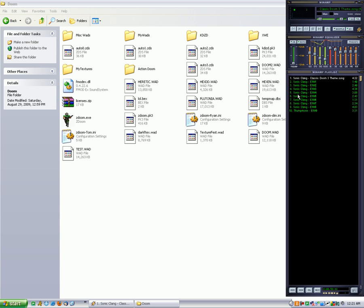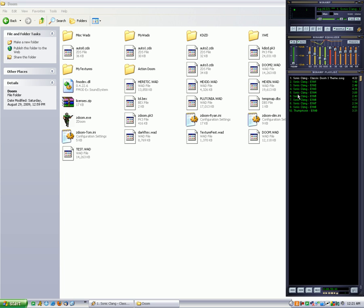Just a word of warning with MP3s - they're going to make your map size massive. So MP3 music would be good for a Doom WAD that you're going to release on your site, but if you're going to try and do it through Zdaemon or Skulltag, they're probably not going to allow it just because it's so big.